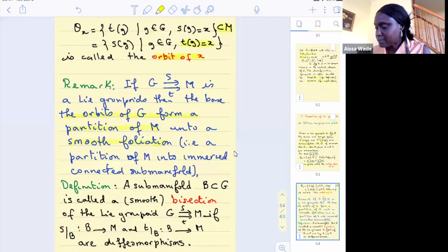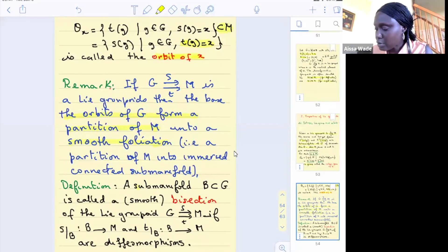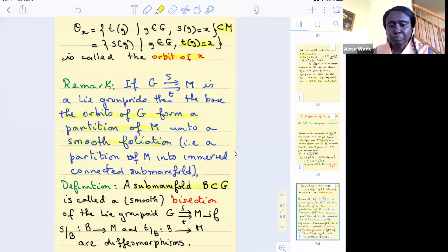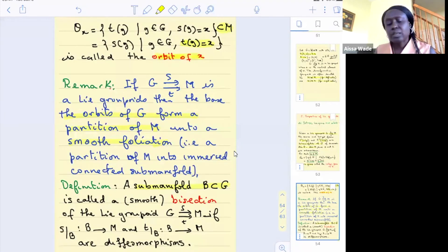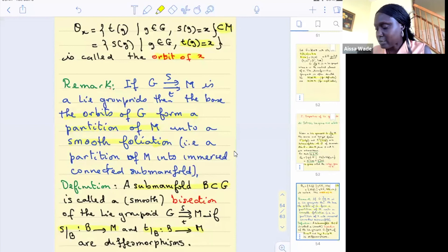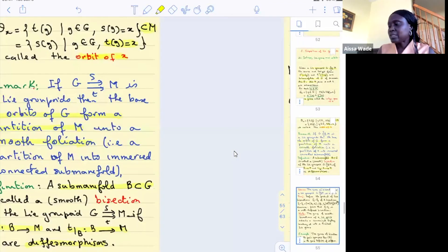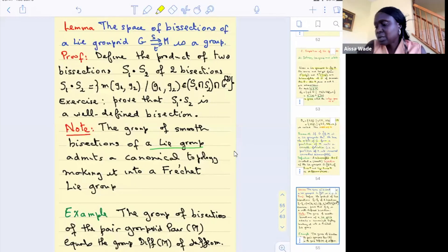A bisection of a Lie groupoid is a submanifold of the arrow manifold G such that the restriction of both the source map and the target map to this submanifold are diffeomorphisms. The space of bisections of a Lie groupoid forms a group under a natural multiplication.